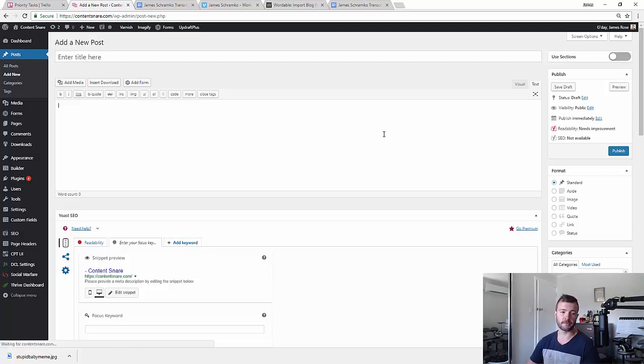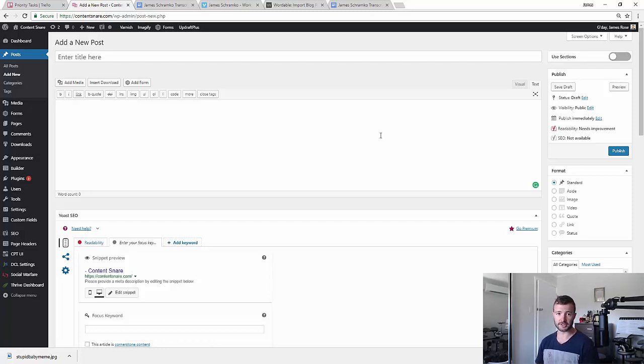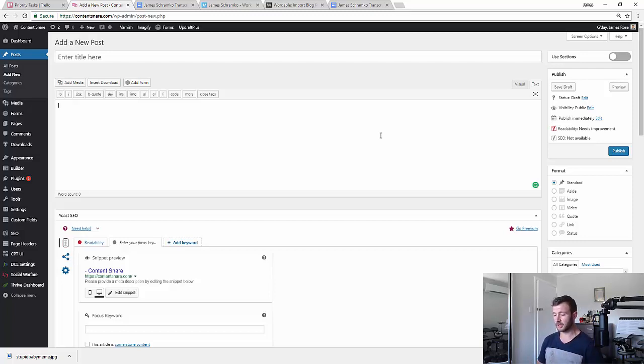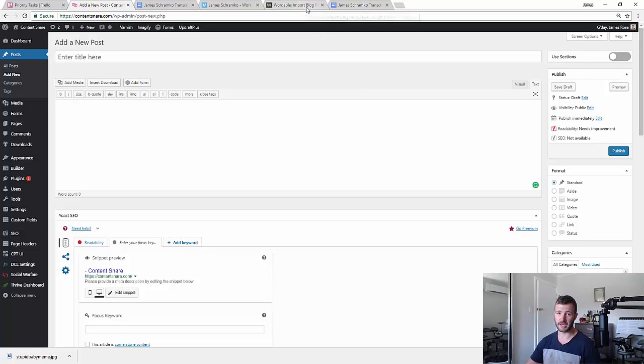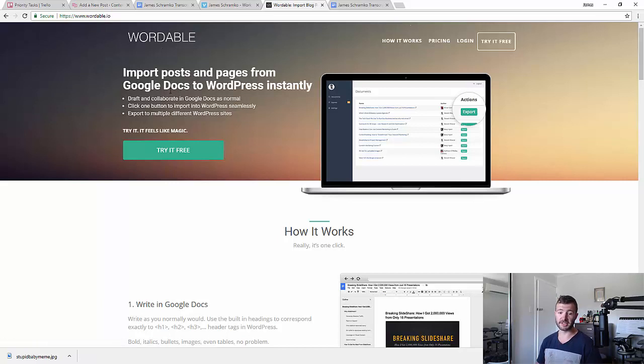So this is kind of a manual method. I've tried a lot of different tools to do this over time. Like if you Google Google Docs to WordPress, there's a whole bunch of them like Jetpack does it, which is WordPress.com's tool. There's some Google Docs extensions and Wordable. So I used Wordable for quite a while. When it works, it's amazing.